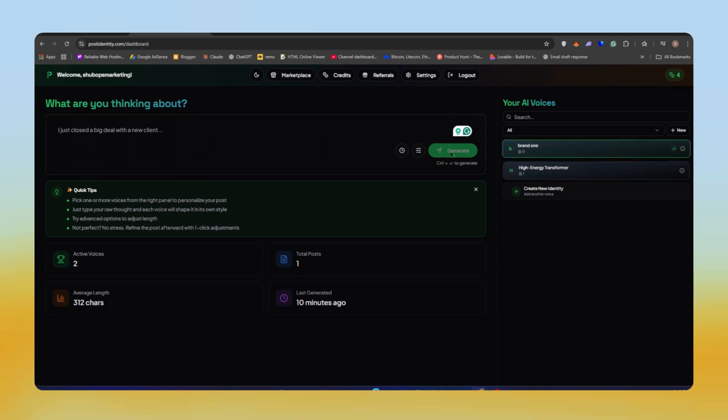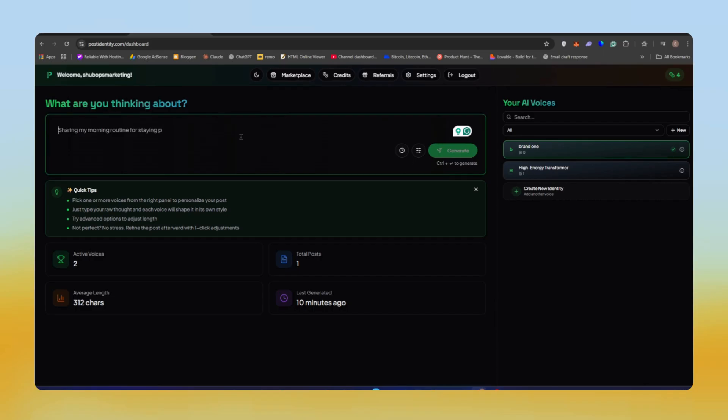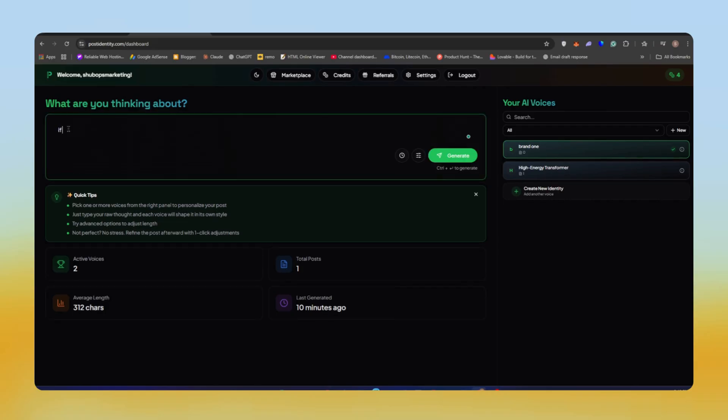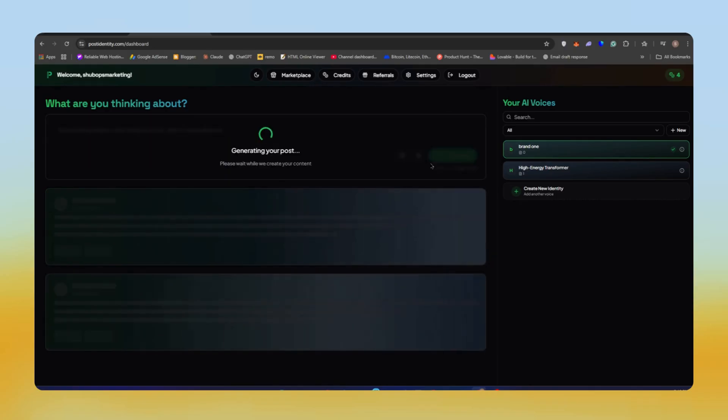Now you can see we have the option to create our post. At the top, we simply need to describe what we want to say. I've selected the identity that I just created and named it Brand One. Let's say I want to tell users if you build a product, don't keep it a secret, share it on this website. I'll type a simple line describing that idea. Once you write your prompt, just click on the generate button.